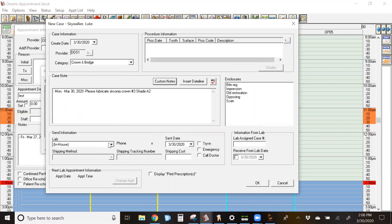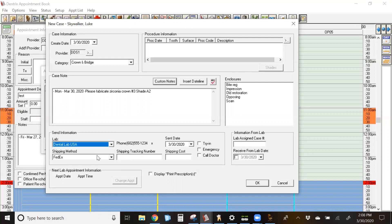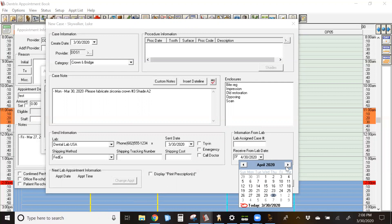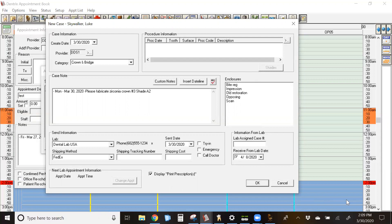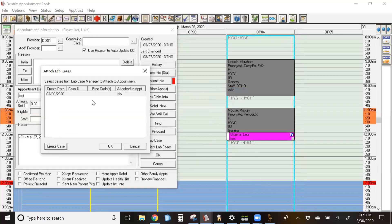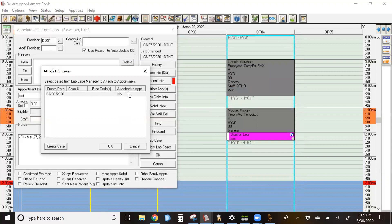You can add any notes that you want to after that as well. Down below, you're going to see the lab you can choose. Again, this is something that does need to be set up. Pick your lab. And then on the lower right hand side, you're going to click on the date that you expect it back from the lab. If you want to print the prescription to attach with the case itself, you would check this box and it will print that lab prescription for you. If you're sending it electronically via email or some other format, you can uncheck this and it will not print it for you. You can include the enclosures that you are putting in this case.